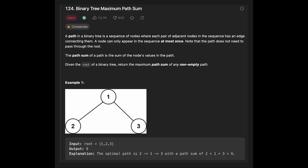Today we are going to solve the LeetCode question Binary Tree Maximum Path Sum. A path in a binary tree is a sequence of nodes where each pair of adjacent nodes has an edge connecting them. A node can only appear in the sequence at most once. The path does not need to pass through the root. The path sum is the sum of node values in the path. Given the root of a binary tree, return the maximum path sum of any non-empty path. In this example, the maximum path sum is six.